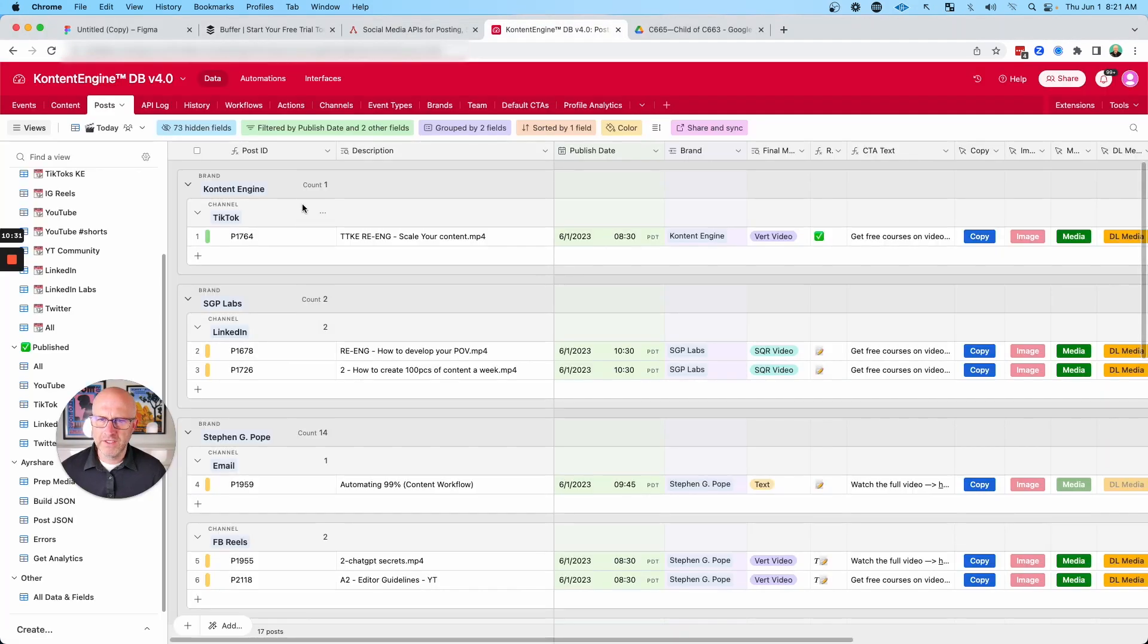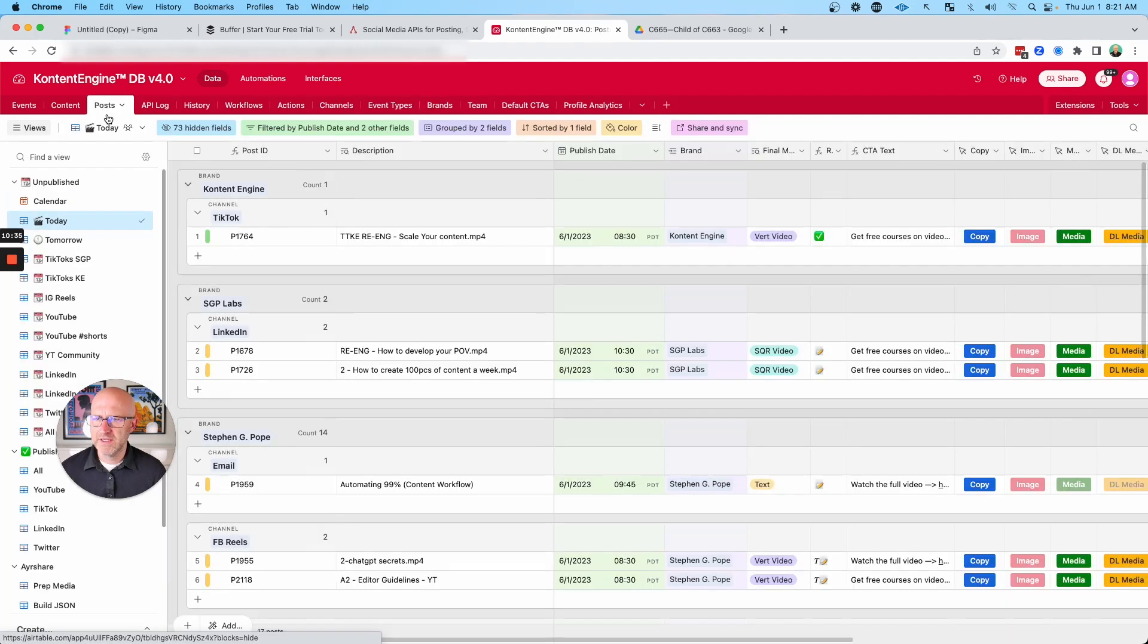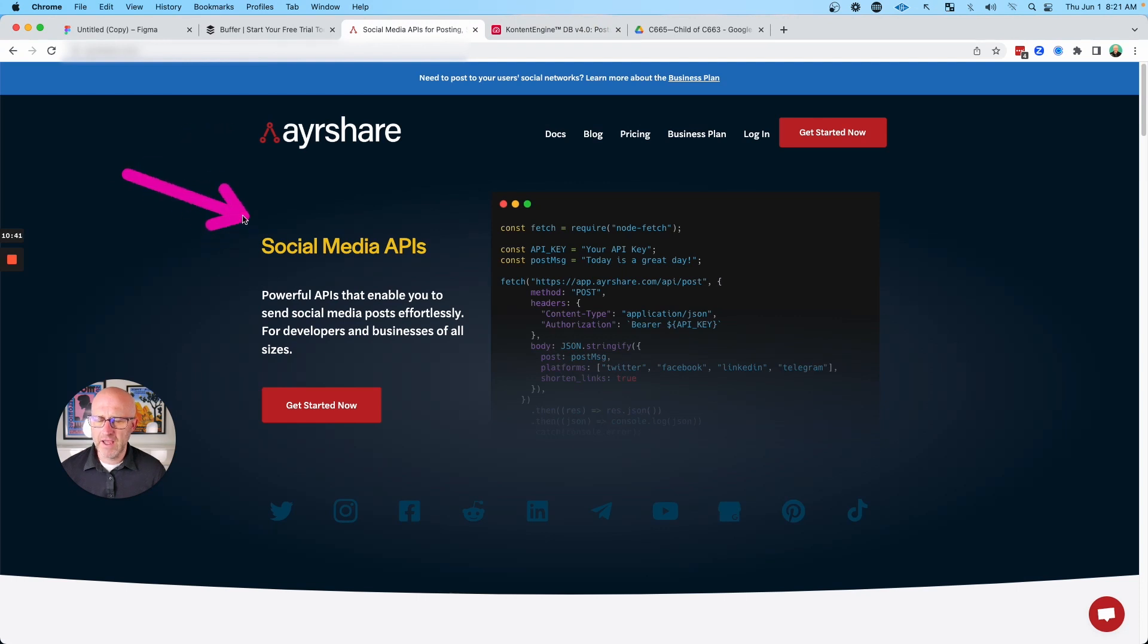And if you're a video agency, this is actually very powerful because you can manage multiple brands in a single system and also distribute all of that content through different brands and different accounts all through AirShare.